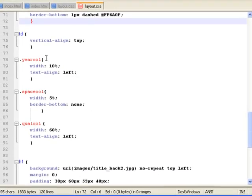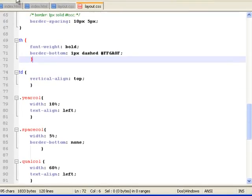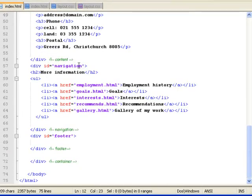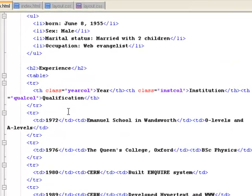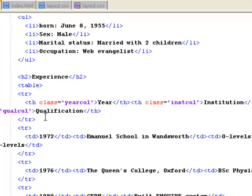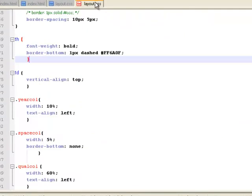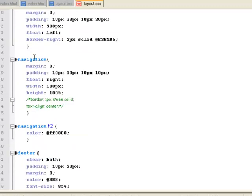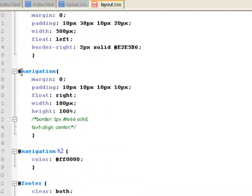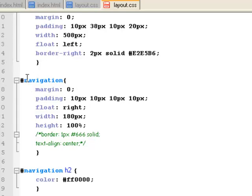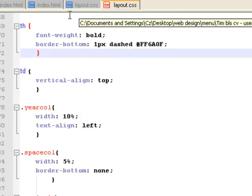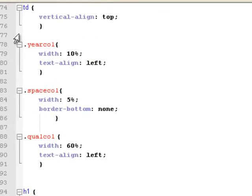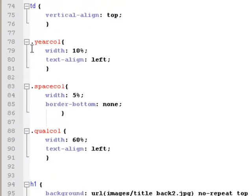To talk about classes, remember earlier on, we went into our table and we said we would have the table header class year call, class inst call, class qual call. I've got those headers there. Just like we said CSS will recognize the style for the divs to start with a hash key, we will want the styles for classes to start with a full stop.